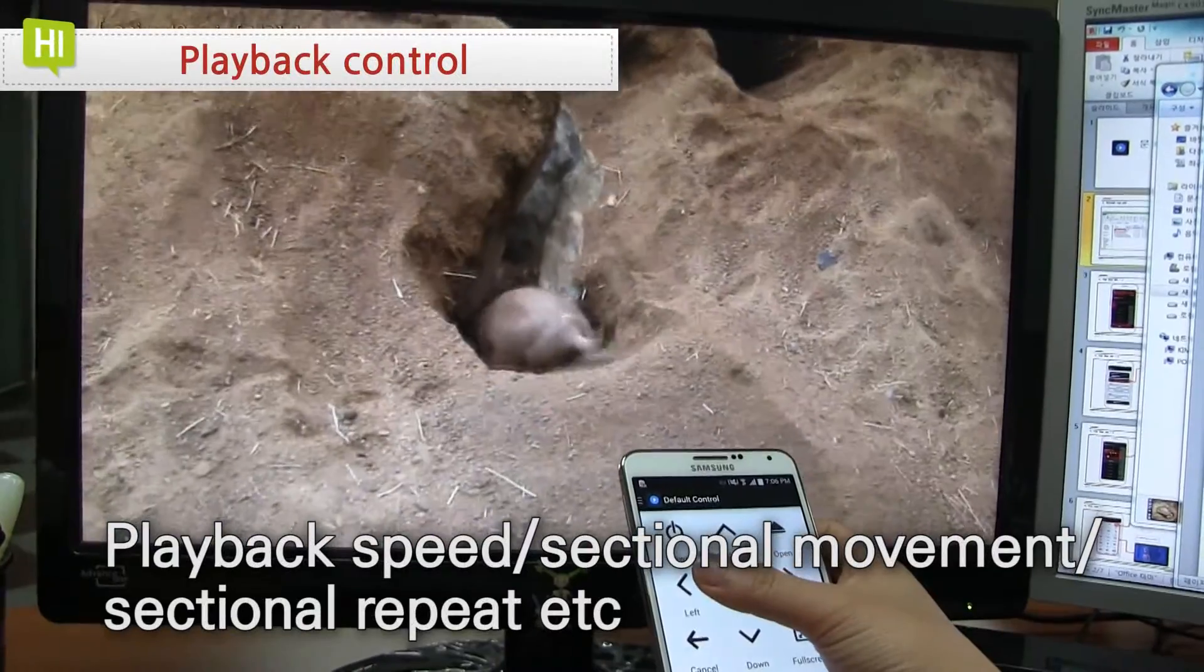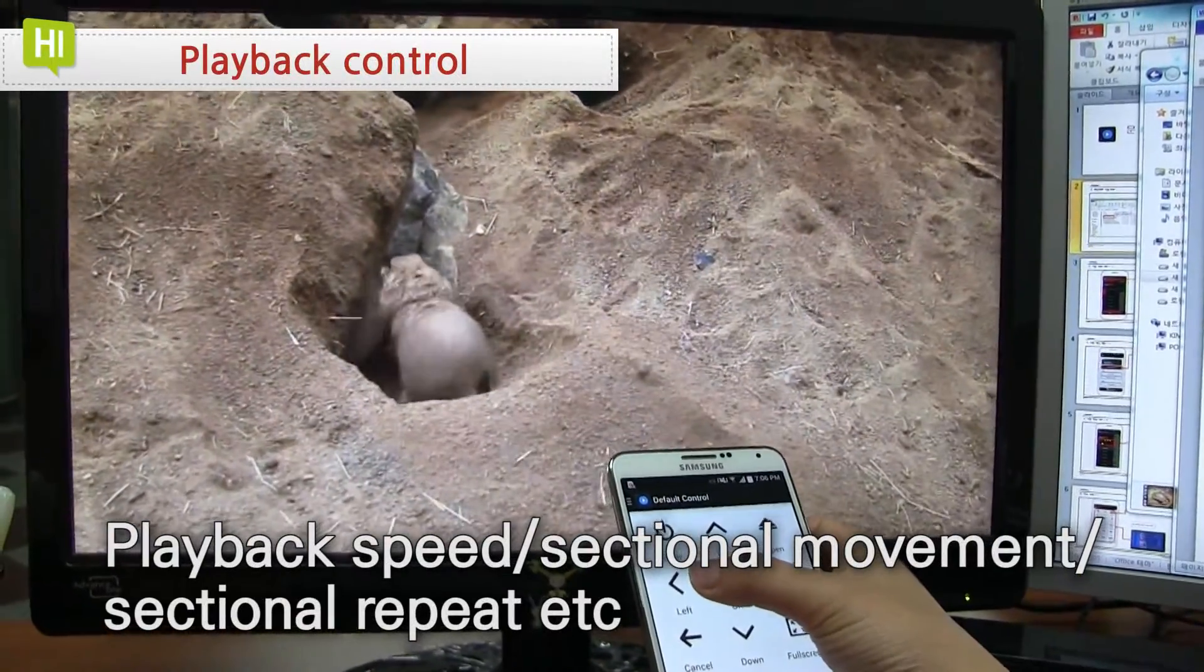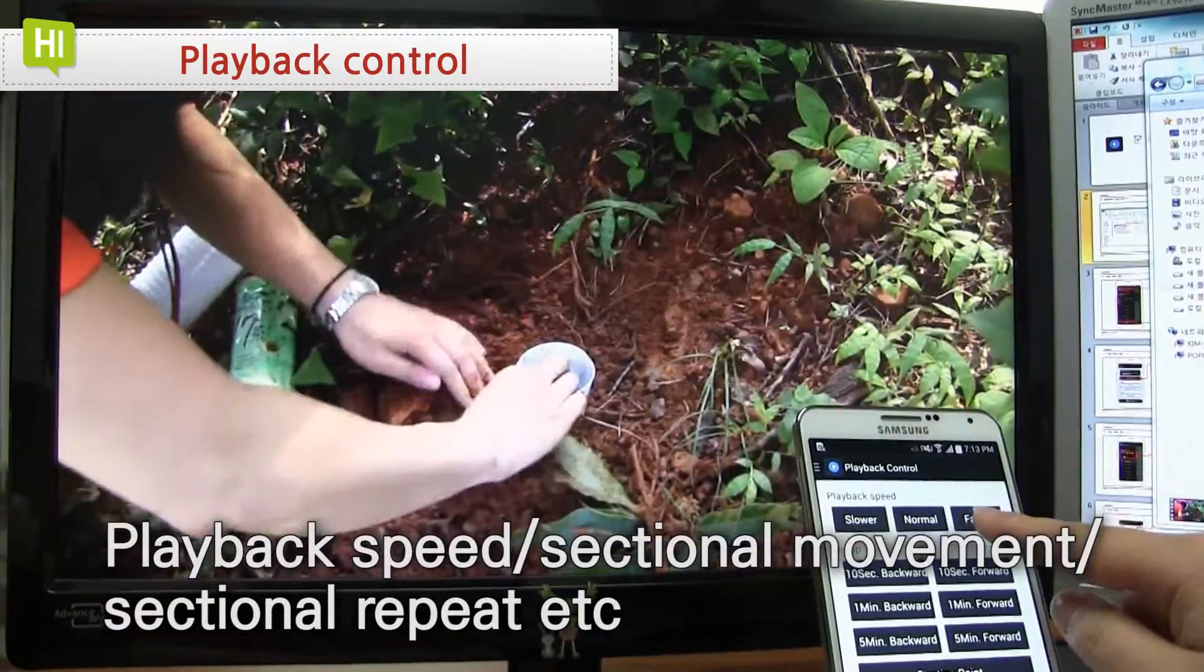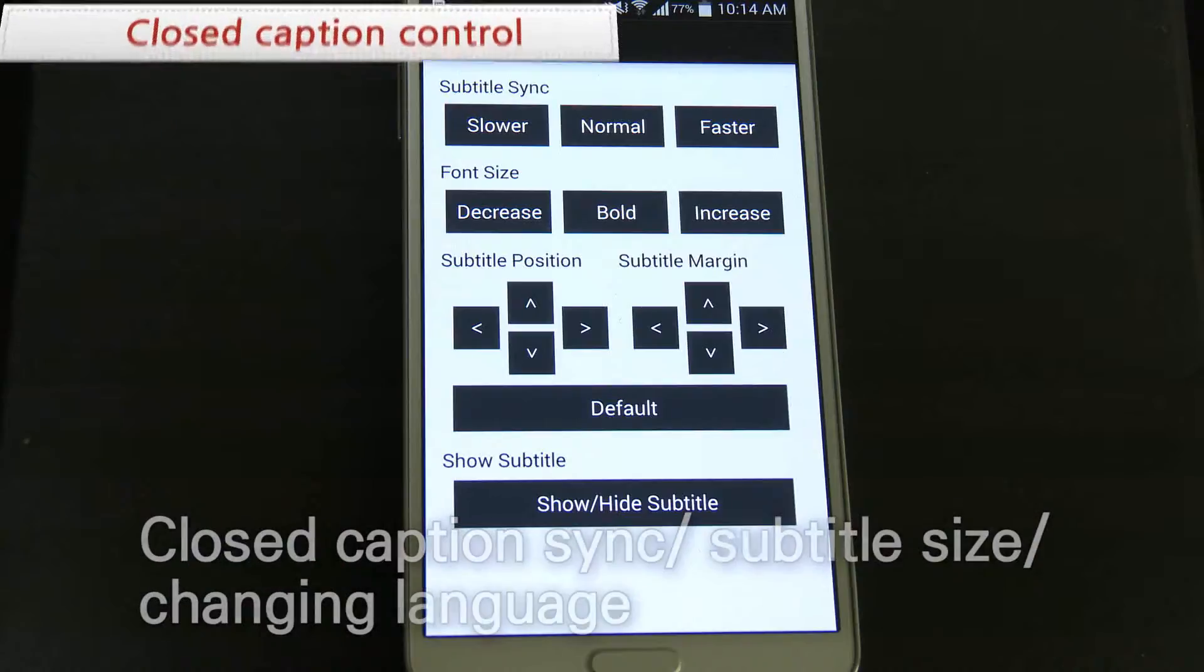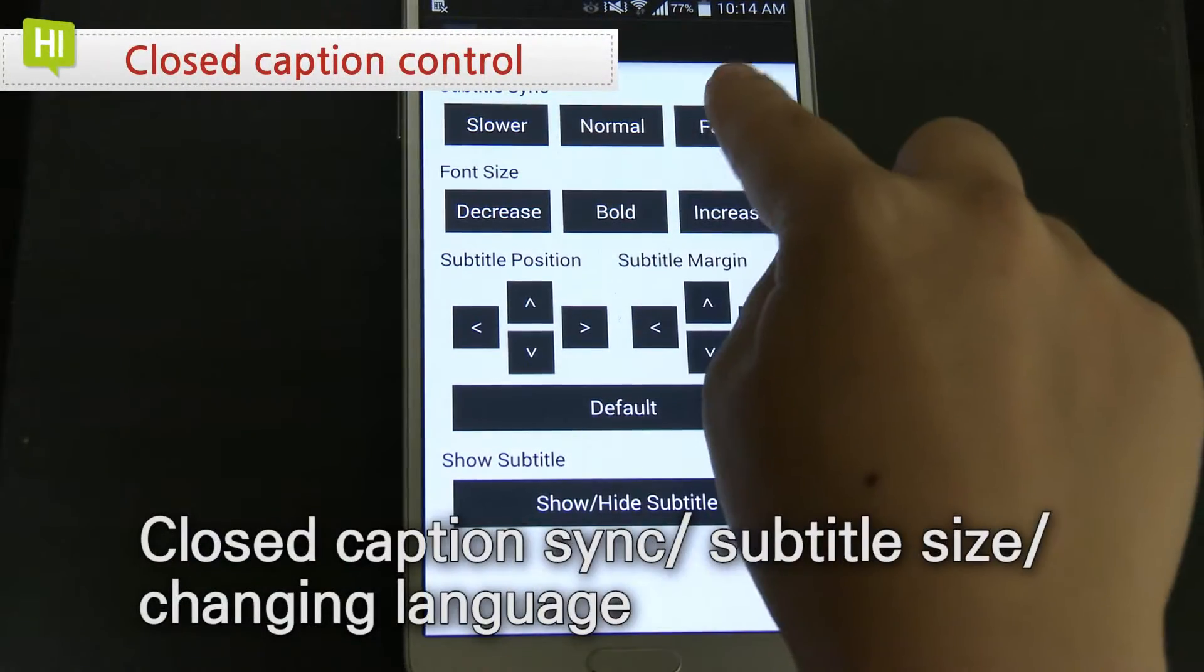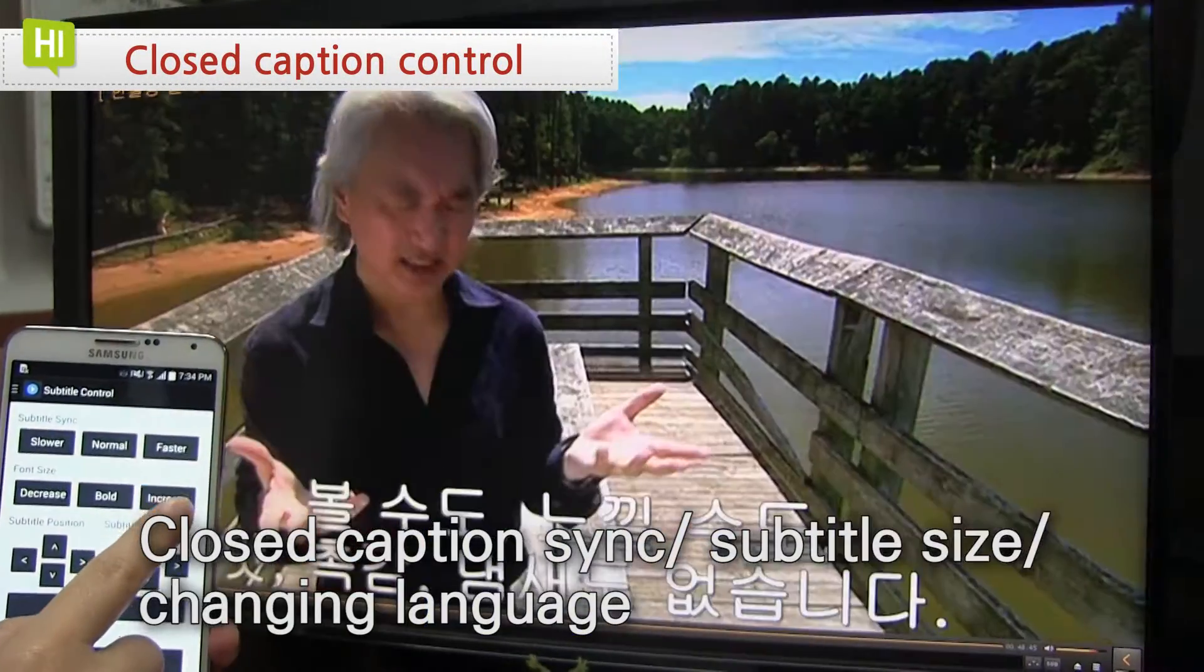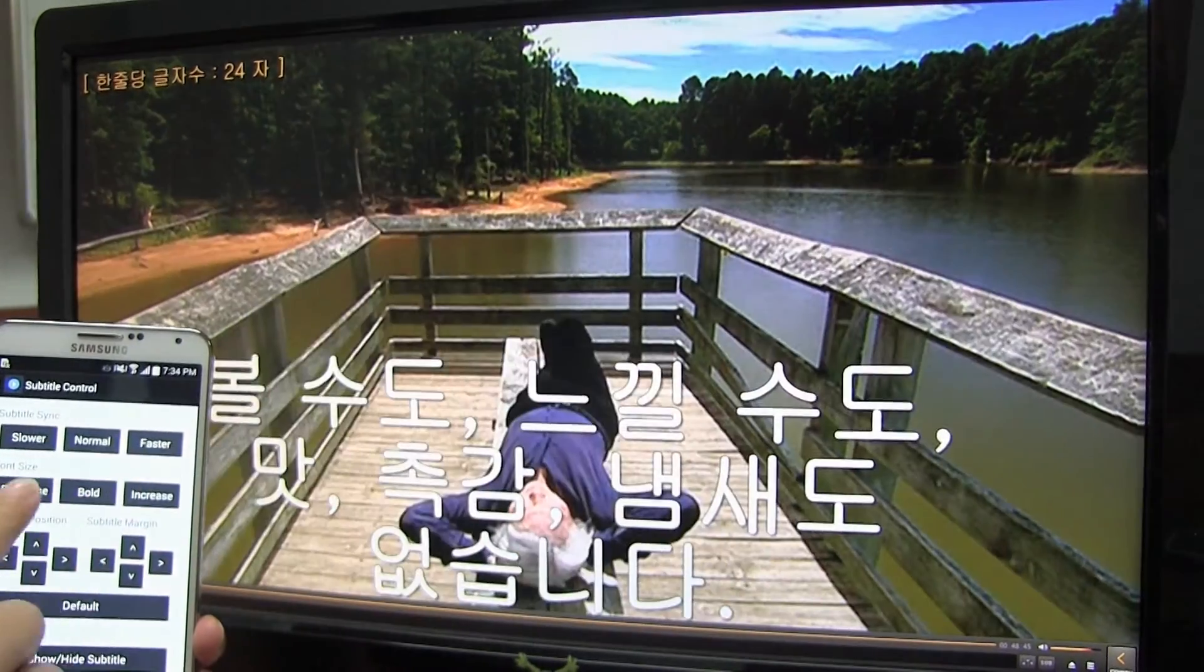For playback control, video playback speed and sectional movement would be available. You can control the closed caption sync, size control, and changing language.